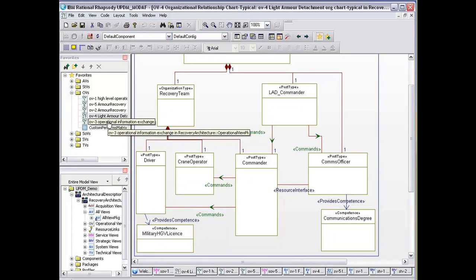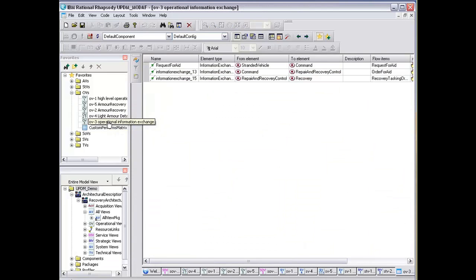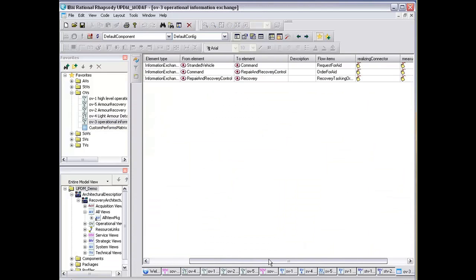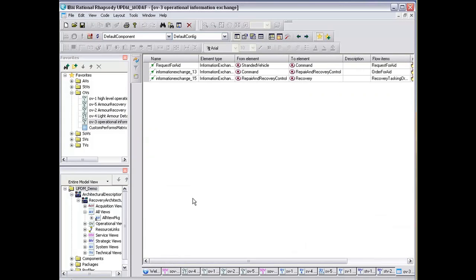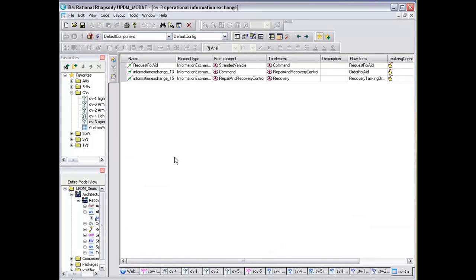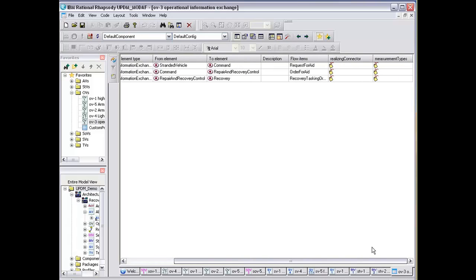Based upon all this information, we can extract this via an automated layout for our OV3, which is our operational information exchange. It tells you from which elements the information is going to and from, the type of information, and the flow items that exist on that information. It also allows you or gives you tags to extract